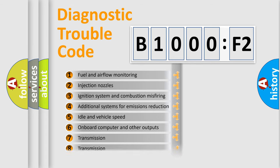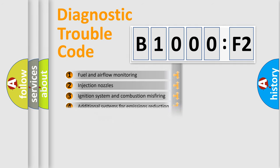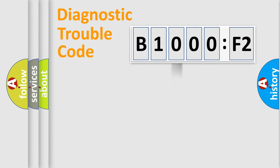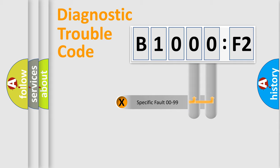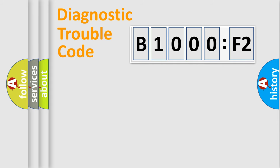The distribution shown is valid only for the standardized DTC code. Only the last two characters define the specific fault of the group.